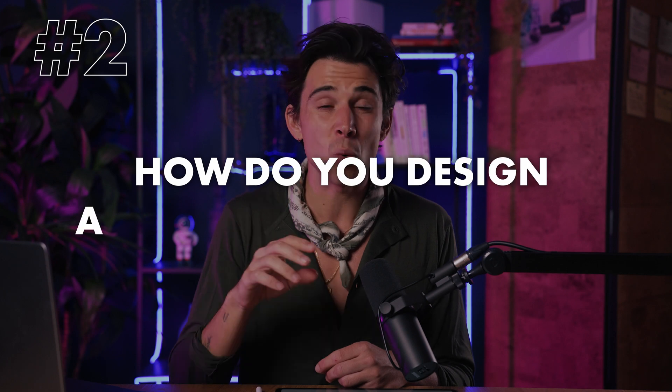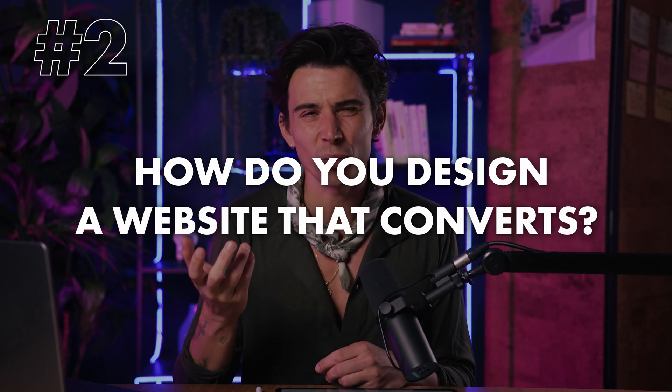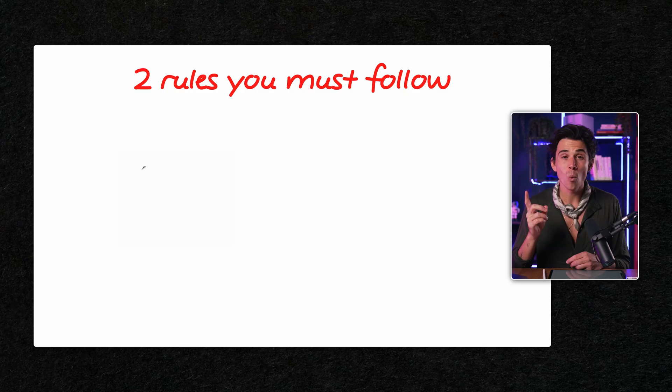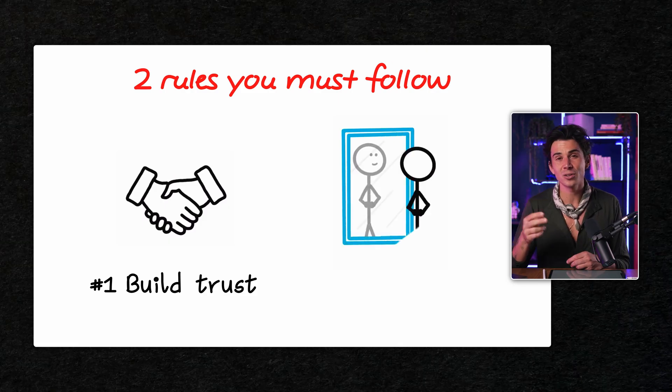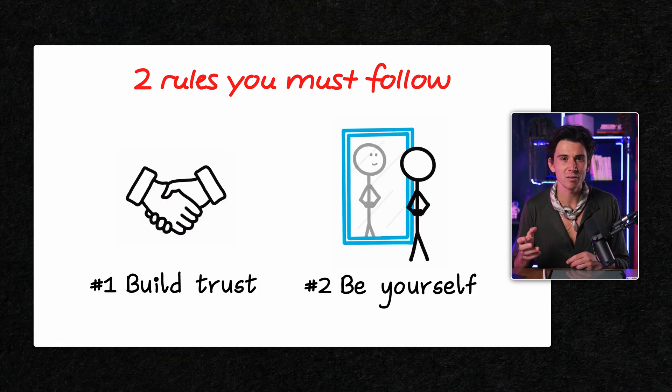But how do you design a website that converts? In my opinion, there are two rules you must follow. One, build trust. And second, be yourself.